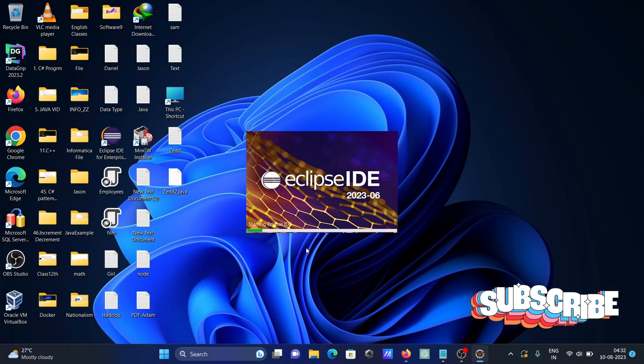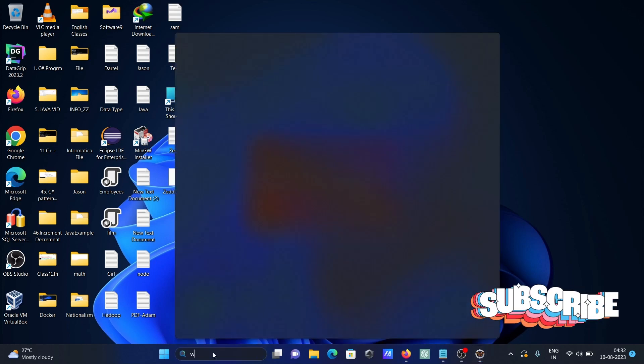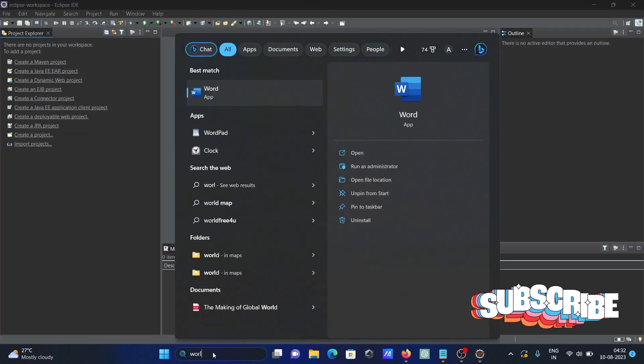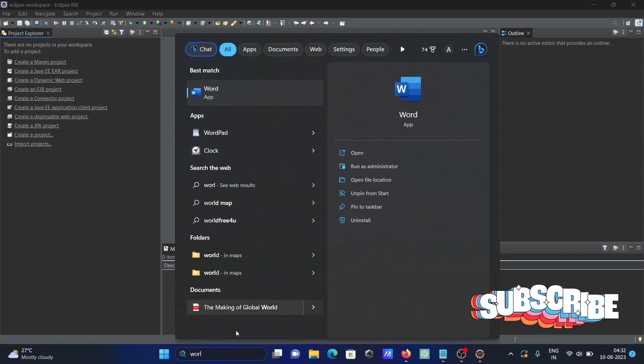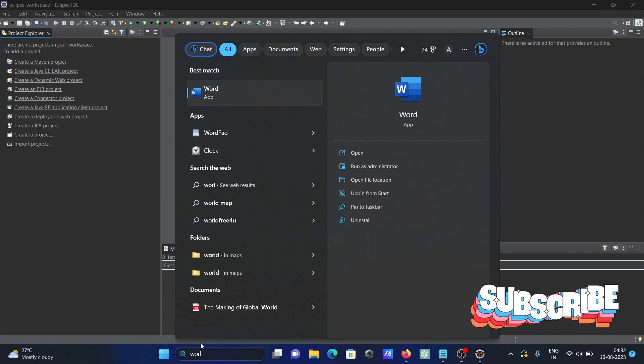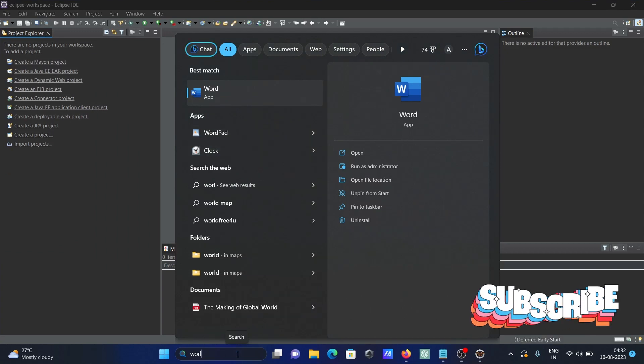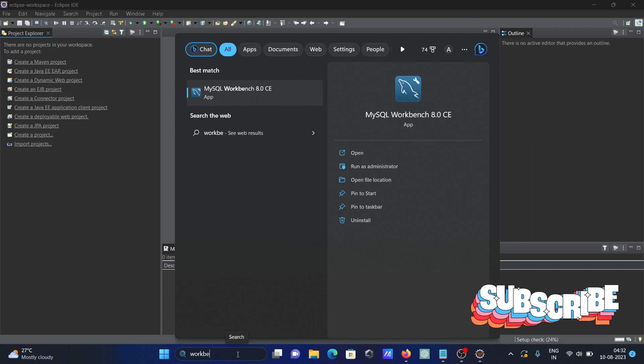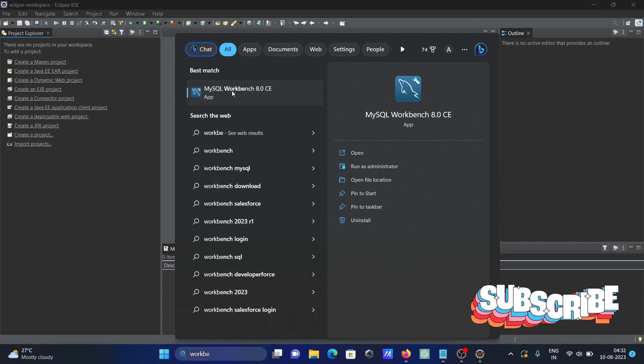Starting Eclipse IDE. In the workbench, use the search box to find MySQL Workbench.